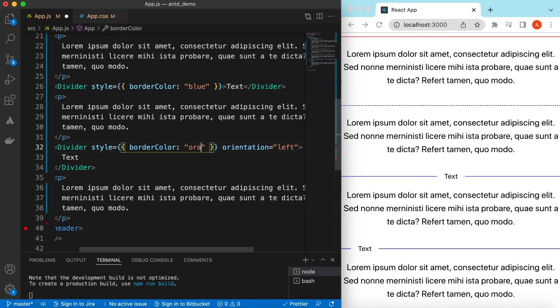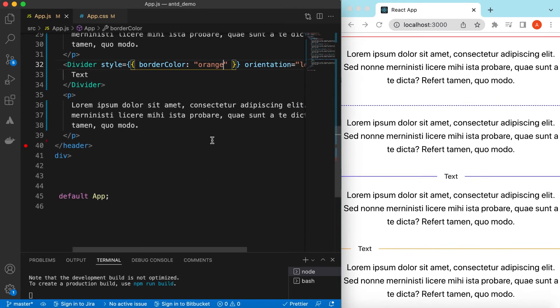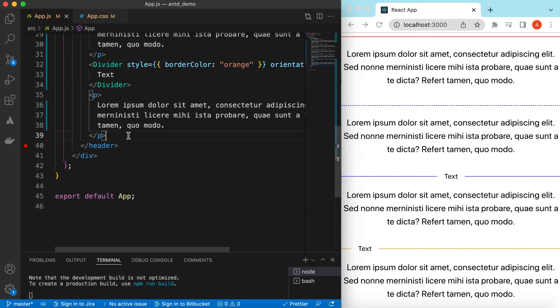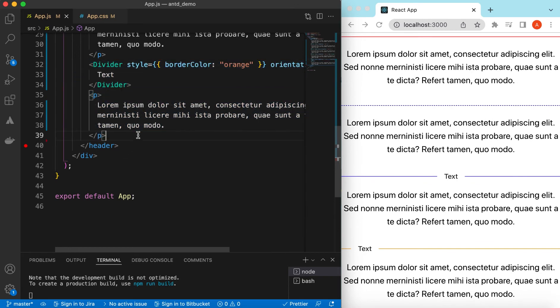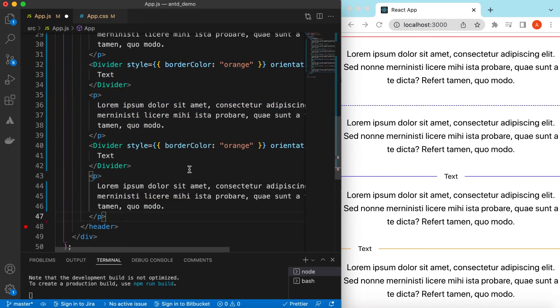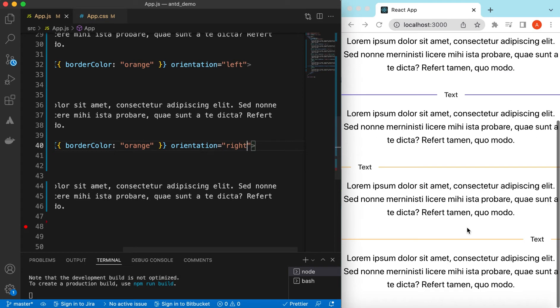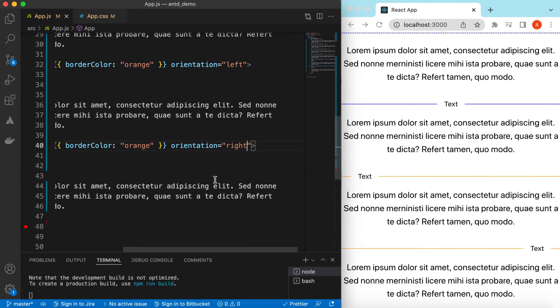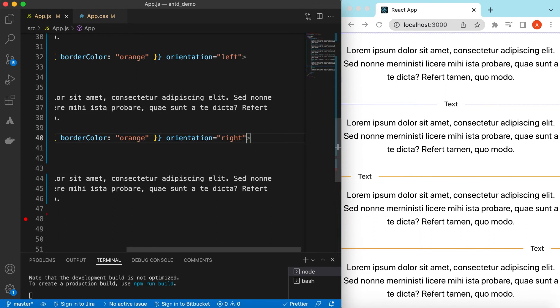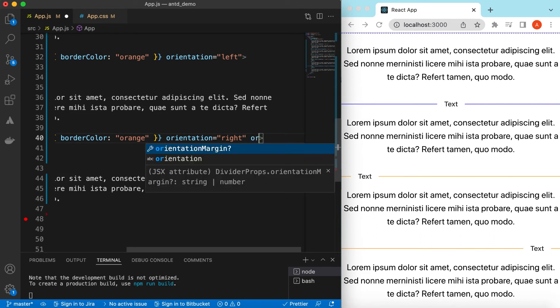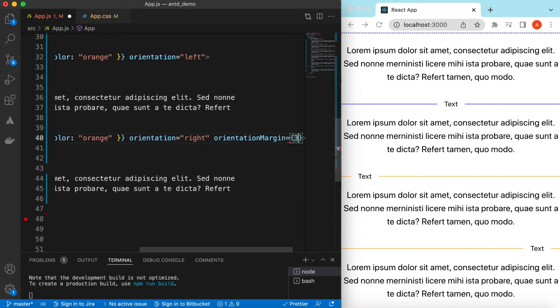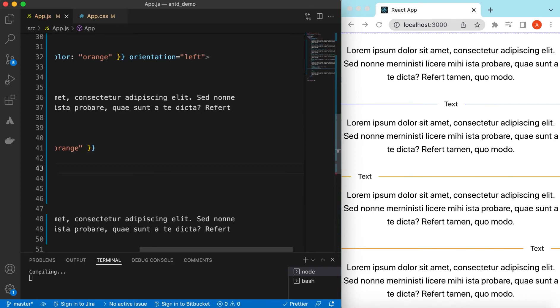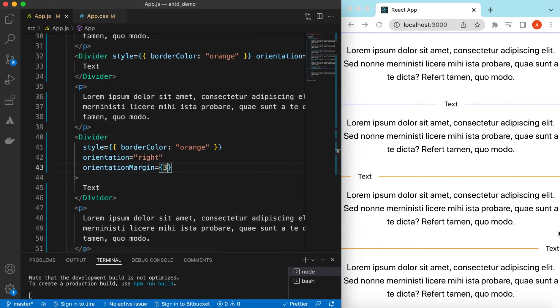Okay, let's add one more with orientation to right. Here you go right. And also we can change this margin as well, so that will be orientation margin. Suppose if it is 3, so it will move to the right, and so it will margin from the right.